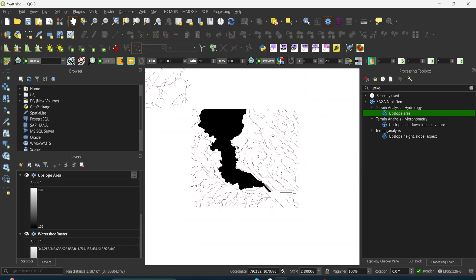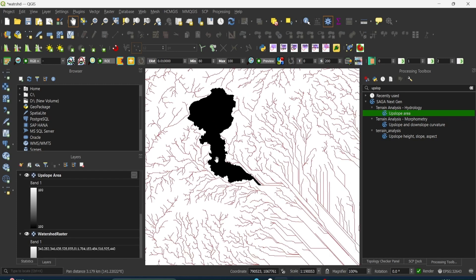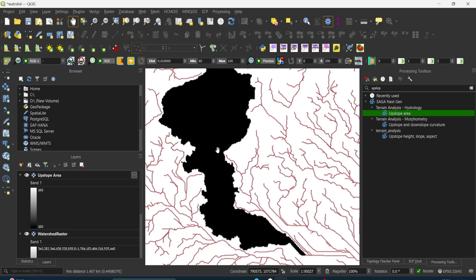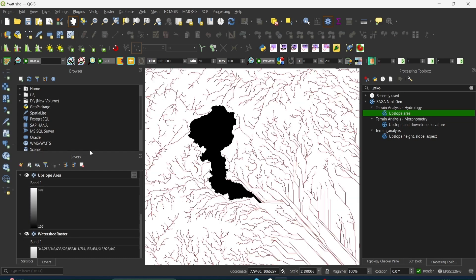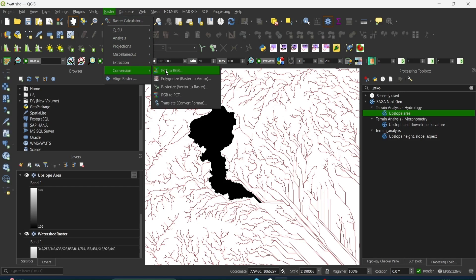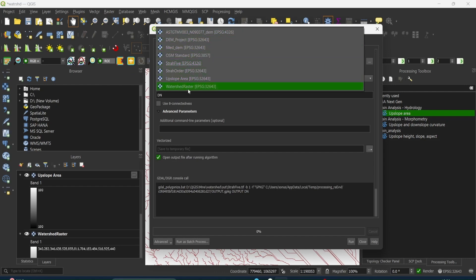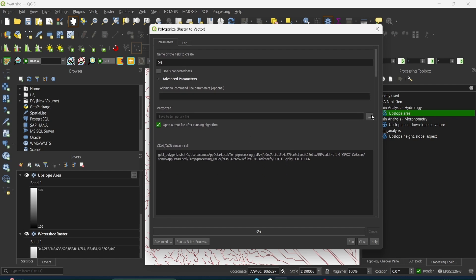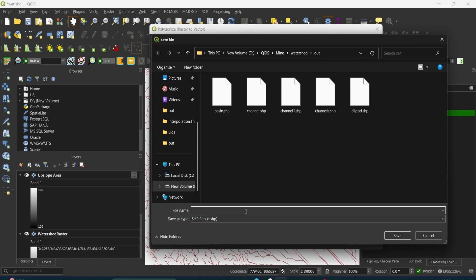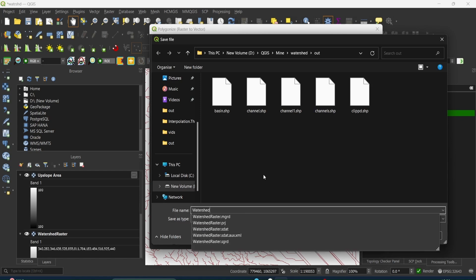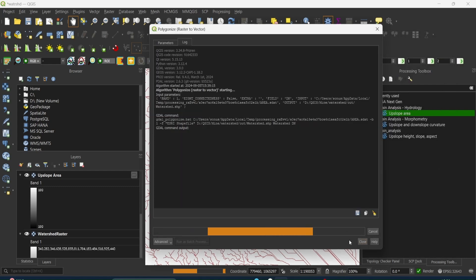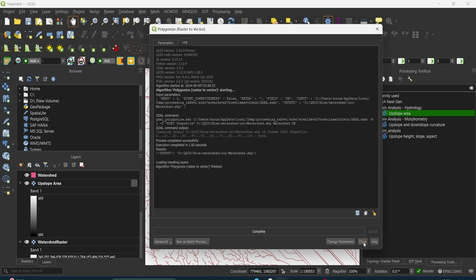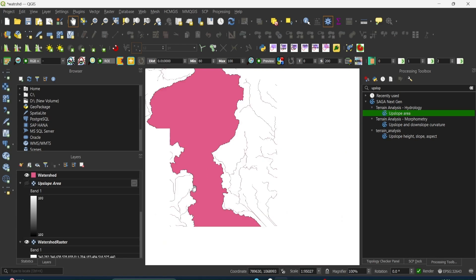Now you can see the upslope area result has been created. What we can do is convert it into a polygon feature. Go to Raster > Conversion and click Polygonize (Raster to Vector). Select your upslope area raster as input, save it to a file, and click Run. Now you can see it has been converted to a polygon — this is your watershed boundary.